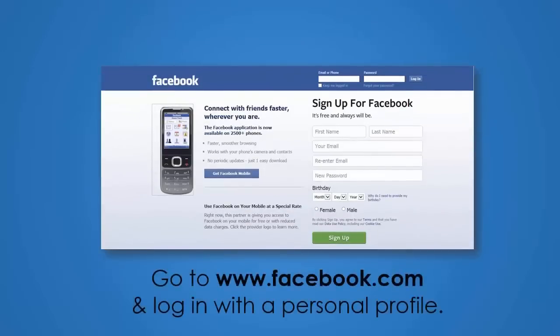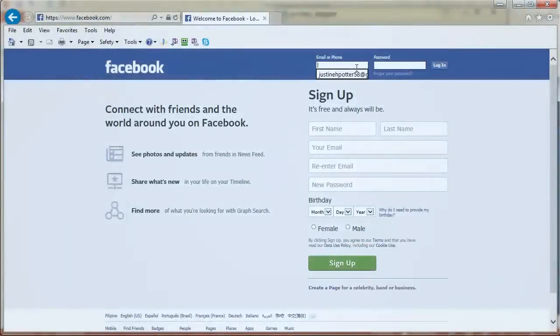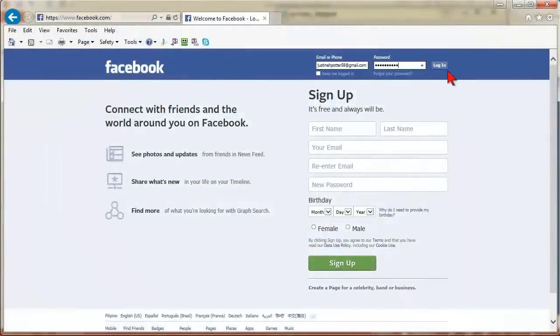Go to Facebook.com to set up your personal account. Once you have logged into your personal account, we are going to create your Facebook page.